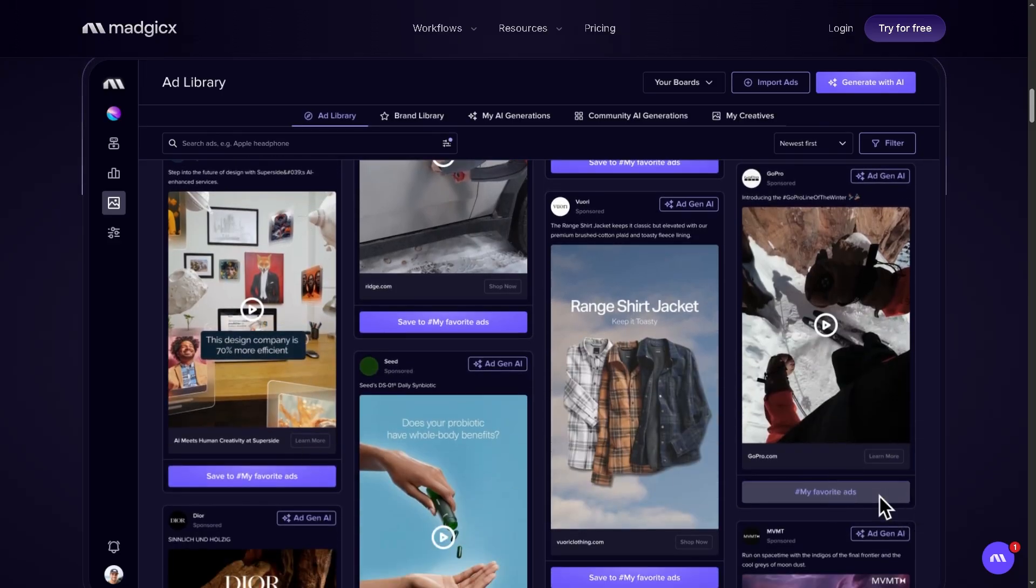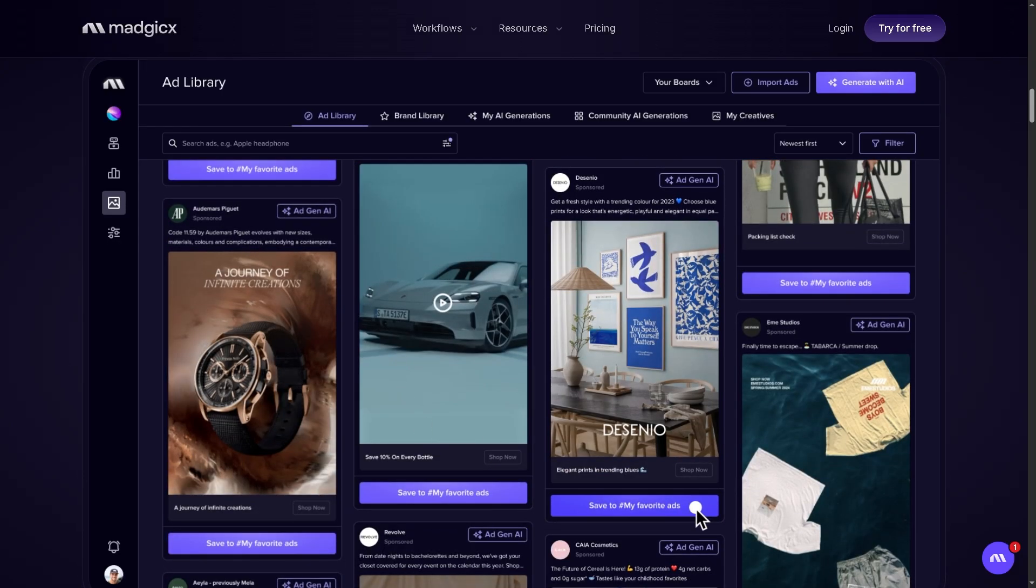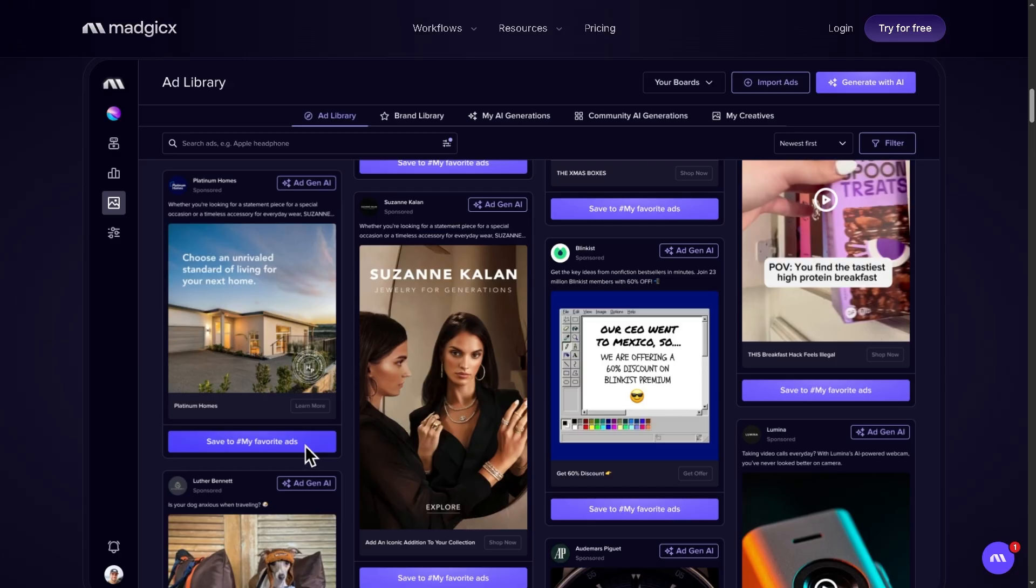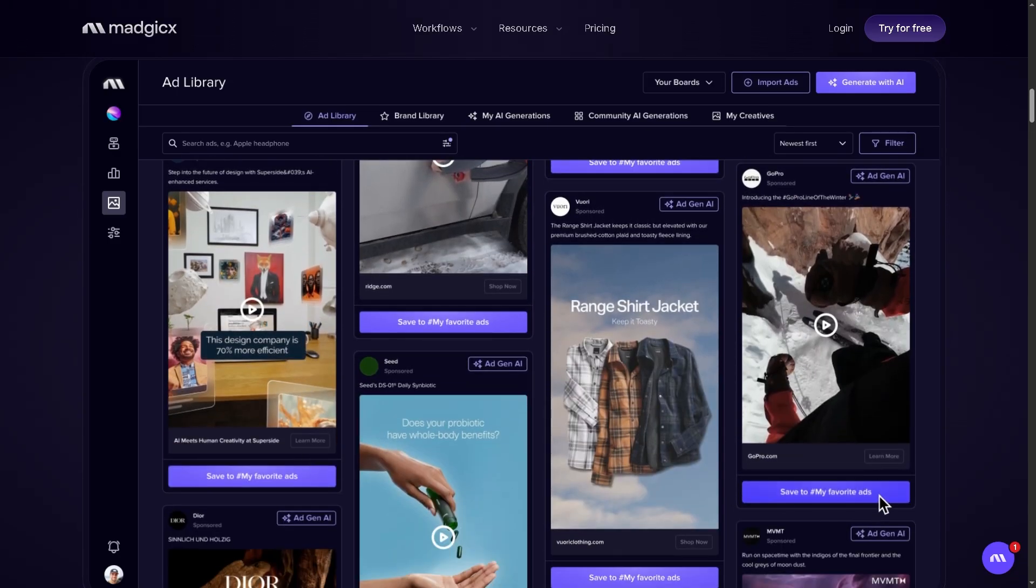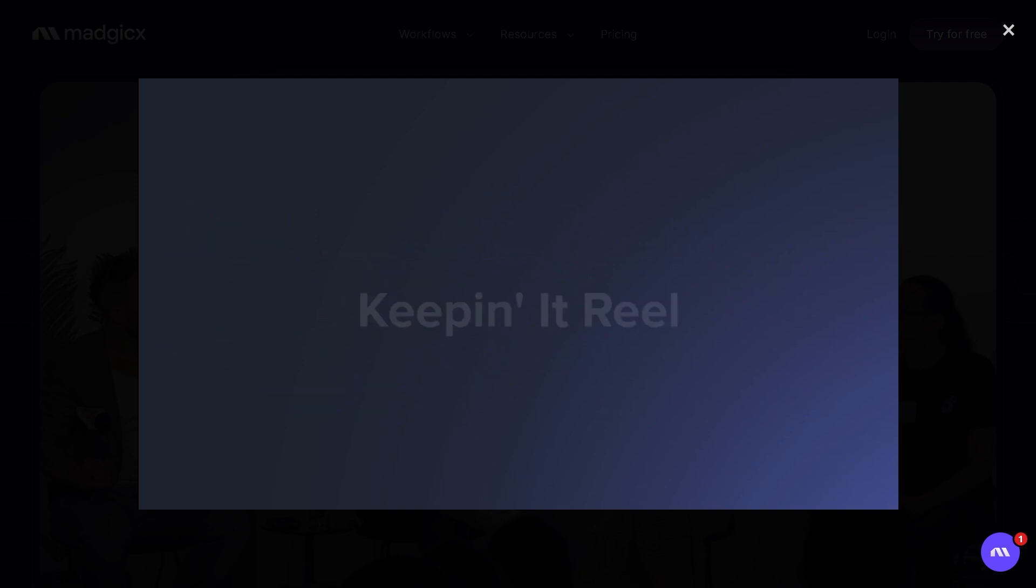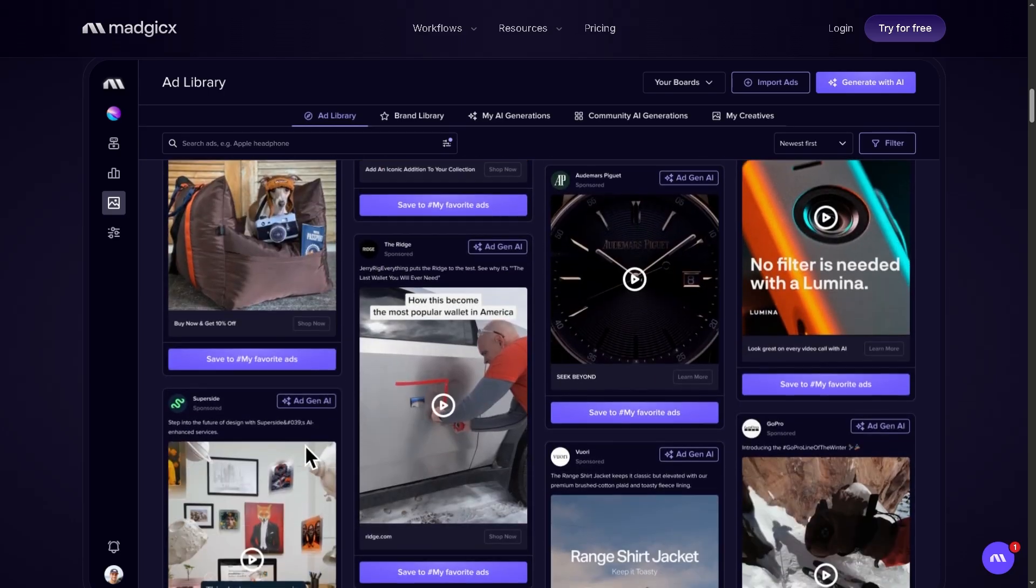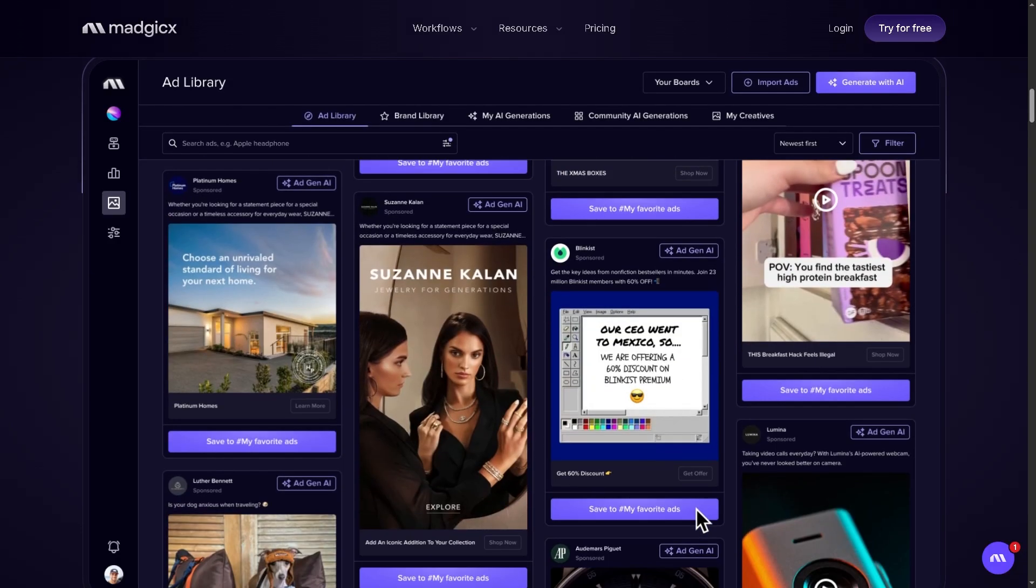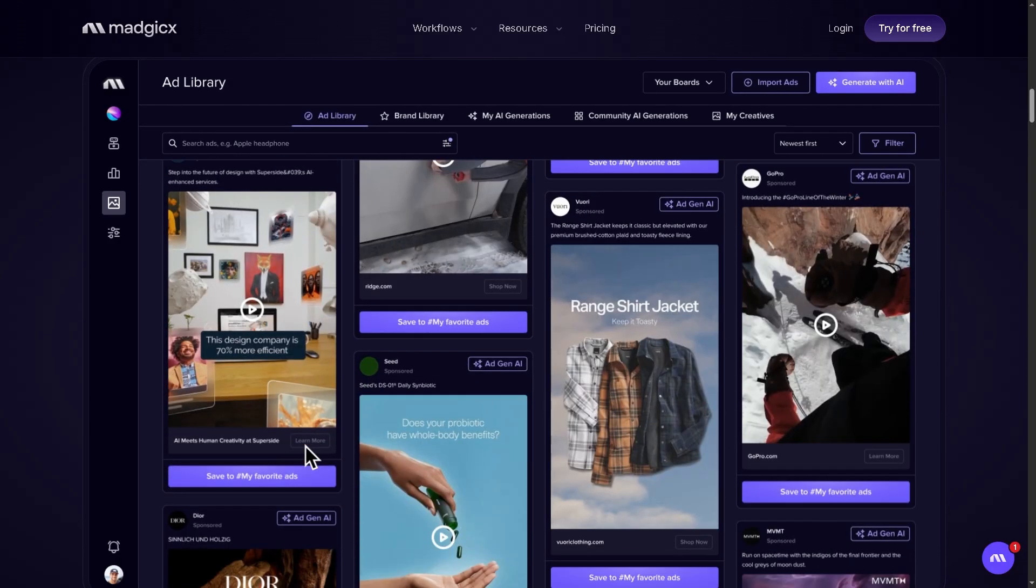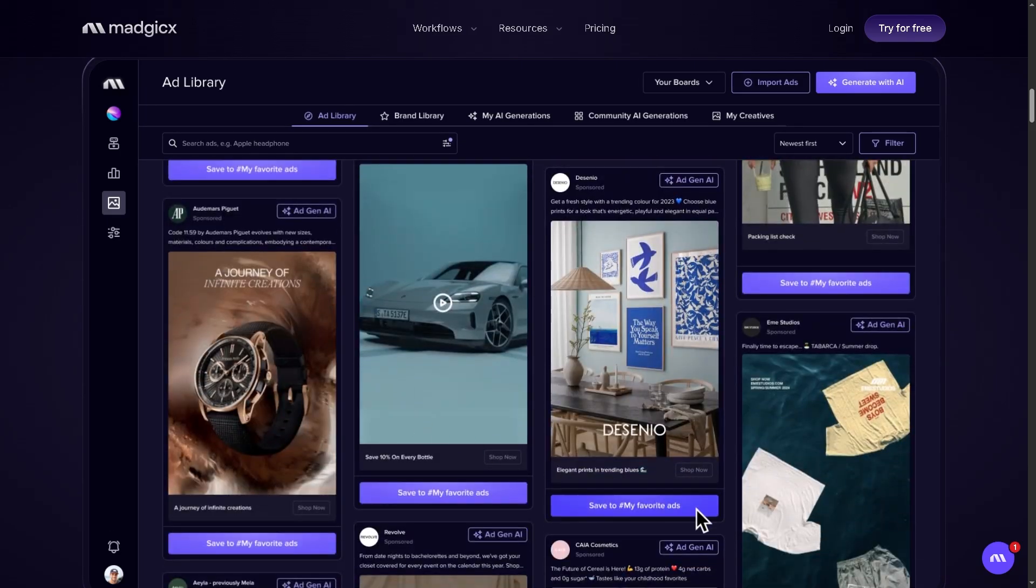But make sure it fits with your ad spend and strategy first. Again, thank you so much for watching our video. If you found this helpful, hit the like button, subscribe for more honest software breakdowns, drop a comment if you've tried Magics or if you have any questions, because we'd love to hear from you. And as always, thank you so much for watching. We'll see you again in the next video.